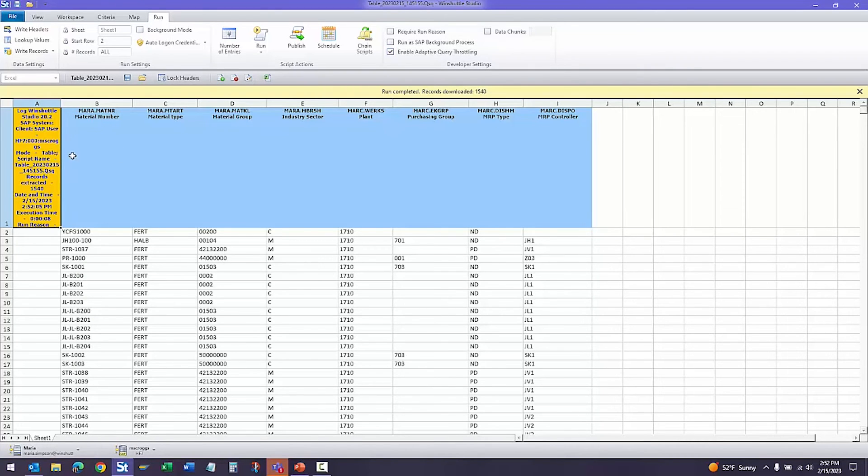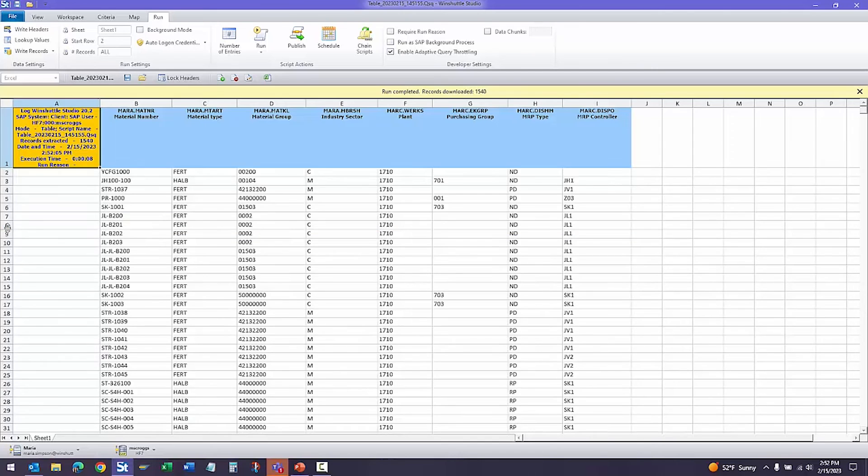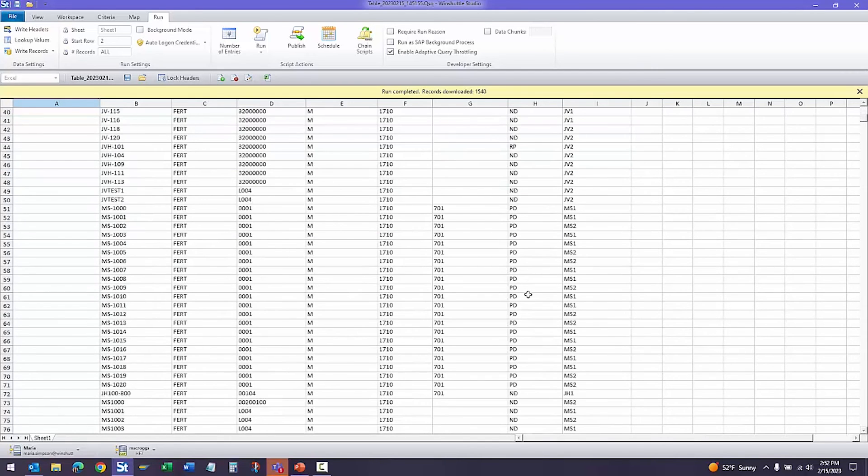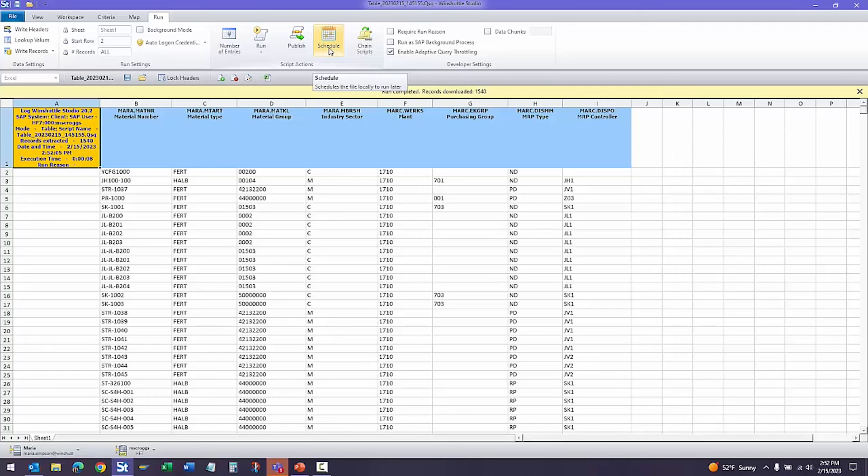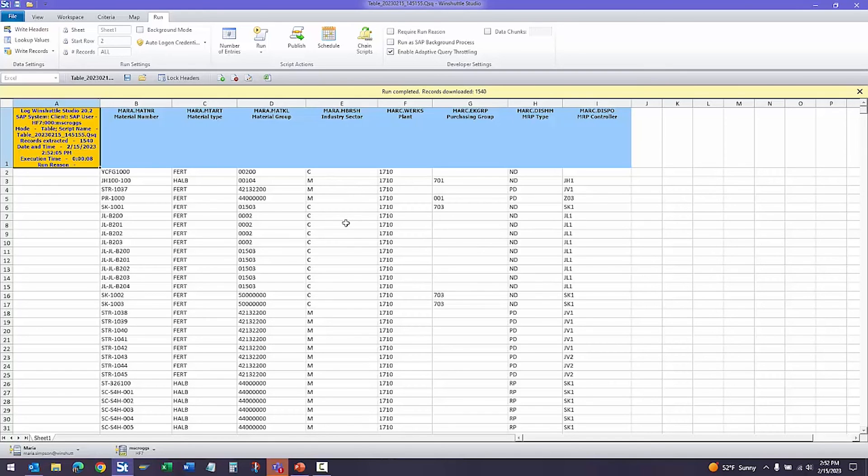All right, we have our results. We have our 1540 records. As you can see, we have all of our values here. As previously mentioned, these can be scheduled to run if you need a report, whether that's daily, weekly, monthly. You can also just have it run overnight if needed. You can chain scripts. This can be used in a round trip scenario where you pull the data, clean it up, and then use transaction to load the data back into SAP.